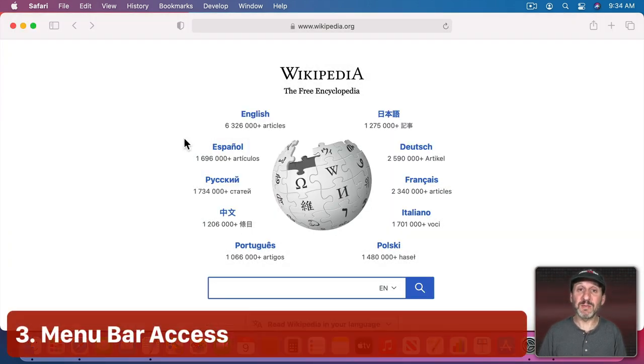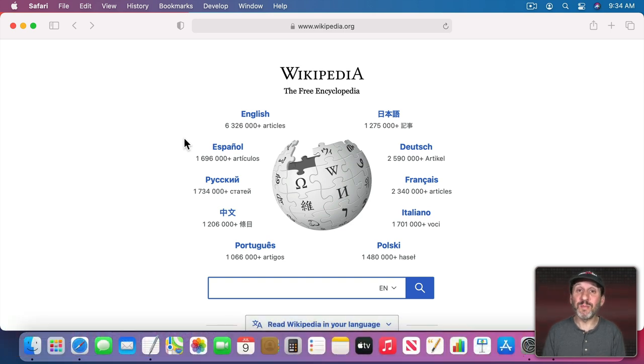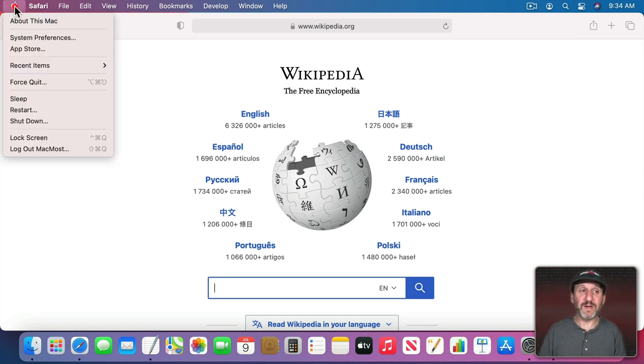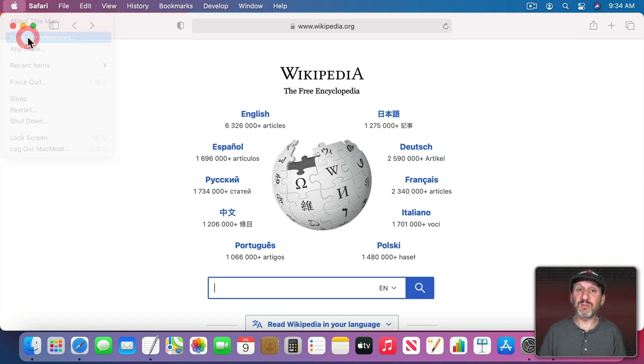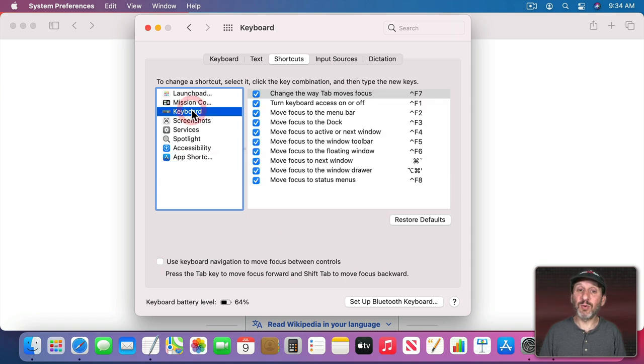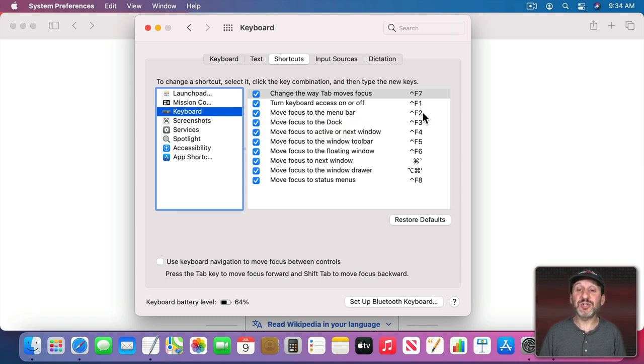But sometimes you do need to access the Menu Bar for something you haven't set a shortcut for or maybe you don't remember the keyboard shortcut. You can do so one of two ways using the keyboard. Make sure you have this activated by going to System Preferences and then in Keyboard under Shortcuts go to Keyboard. Here look for Move Focus to the Menu Bar. Make sure this is turned on and check what it is. In this case it's Control-F2.